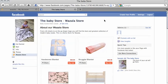That's it. You now have your Wazala store on your Facebook business page.